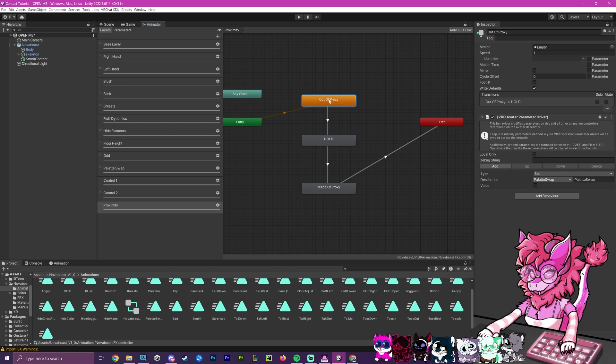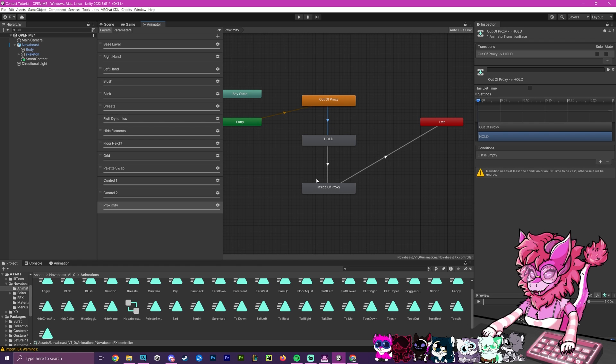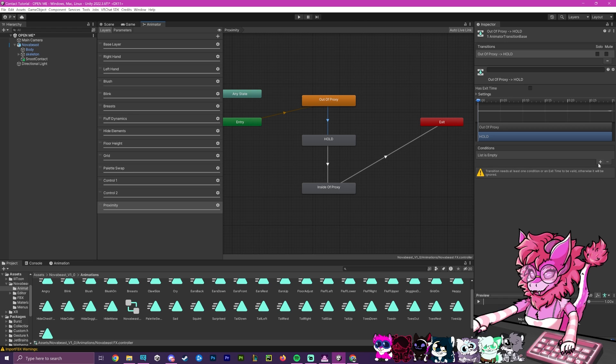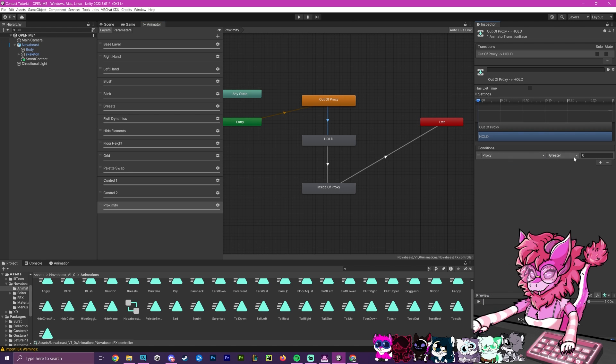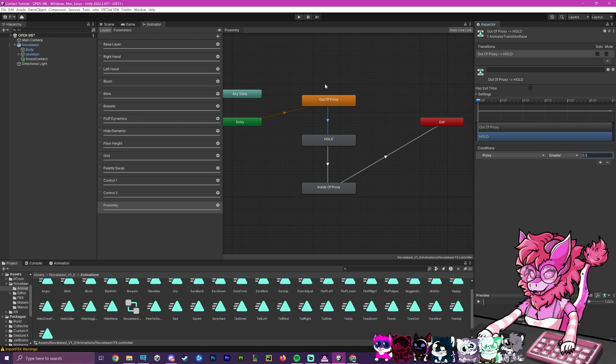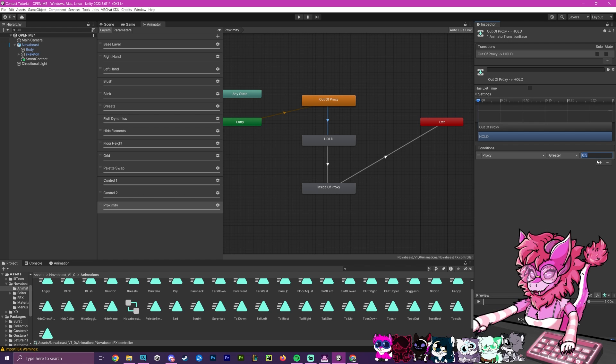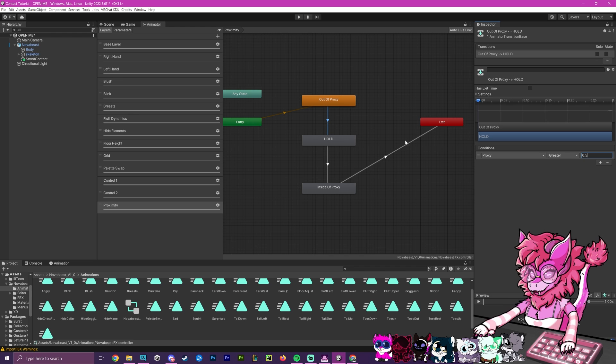Now that after that is done, we're going to work on the actual transitions. So the first step here is under list empty, we're going to hit plus and make proxy. And when proxy is greater than 0.5, meaning when somebody is close enough, you can adjust this number. So if you want somebody right on top of you for this to trigger, then put it to 0.9. If you want it just to be even slightly close, you can put it to 0.1. But a good middle ground will be 0.5.